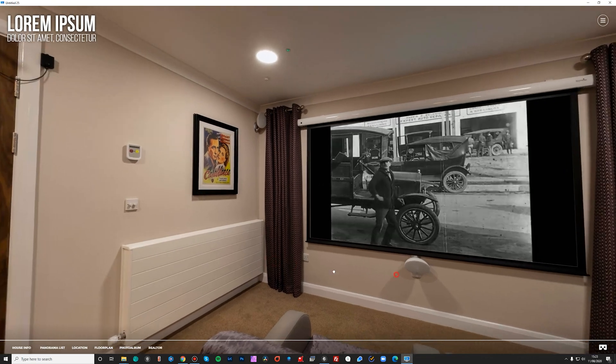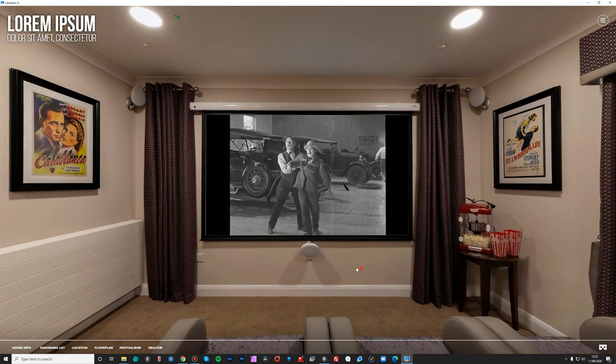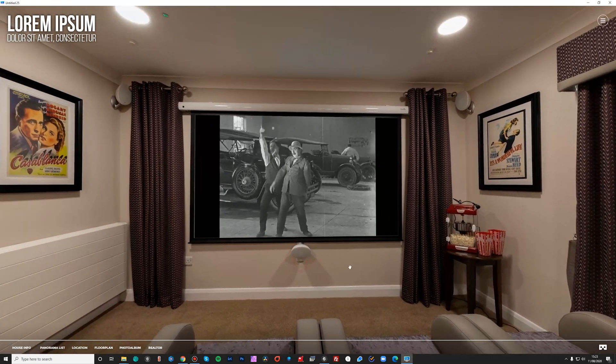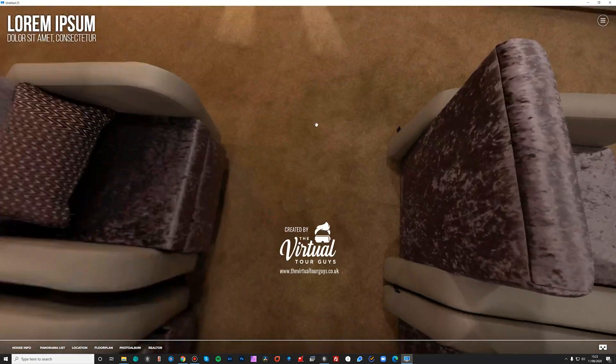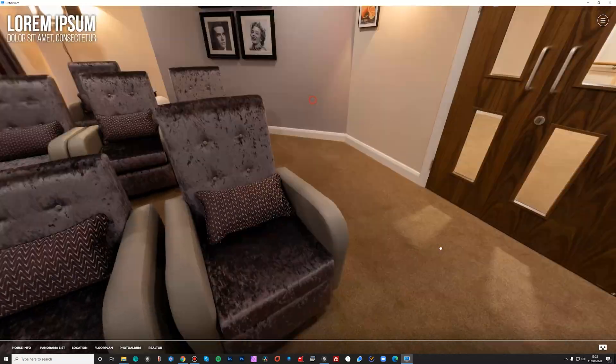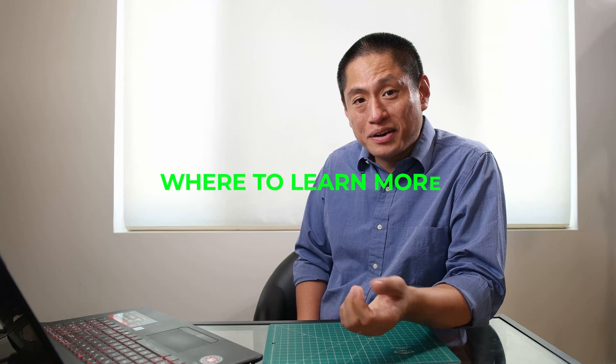So yeah, that's the basics and beginnings of creating a tour. Nice. So not too hard, right?